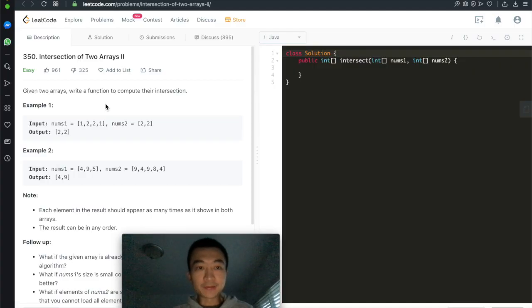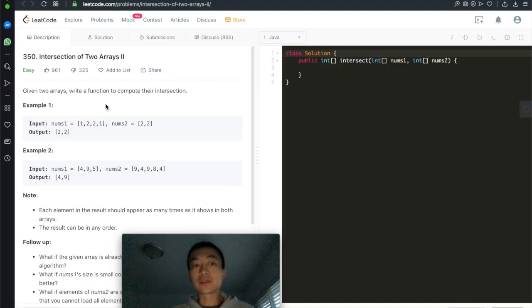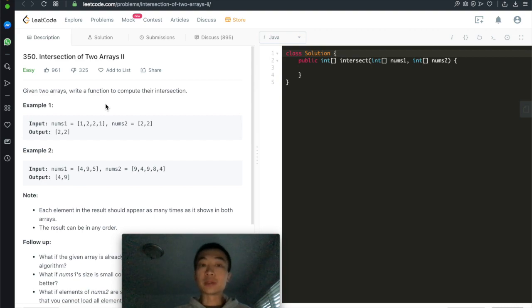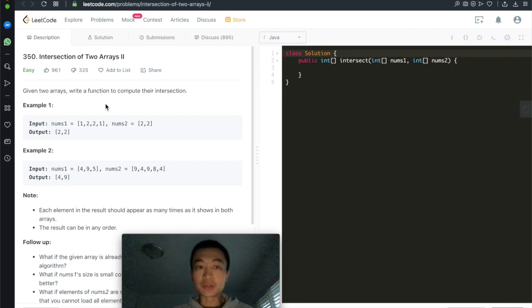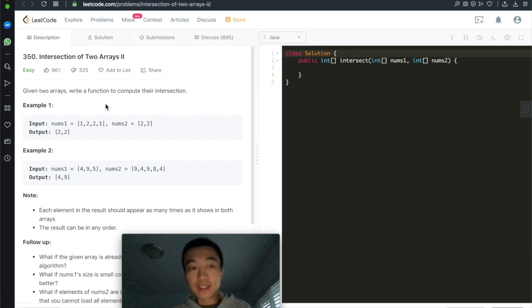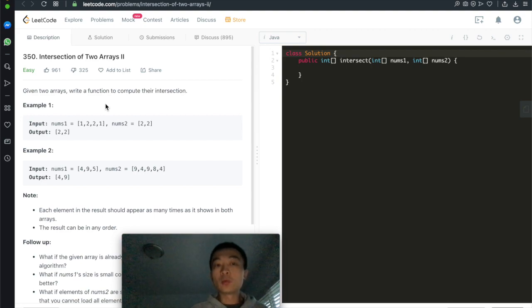Hi everyone, this is Steve here. Today we're going through the follow-up question of intersection of two arrays 1, which is intersection of two arrays 2. Let's take a look at what changed.